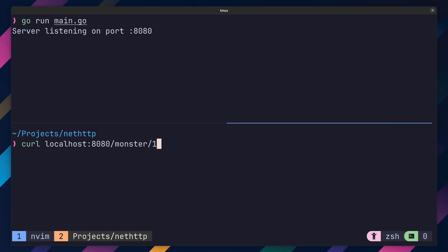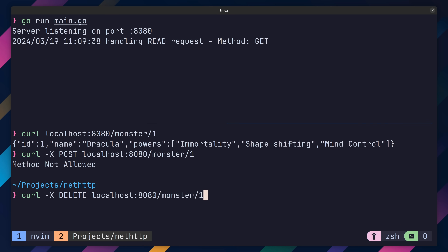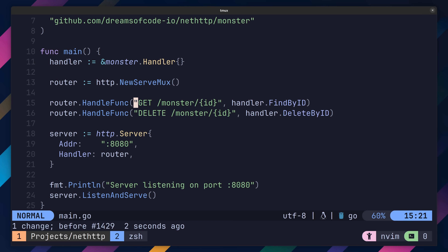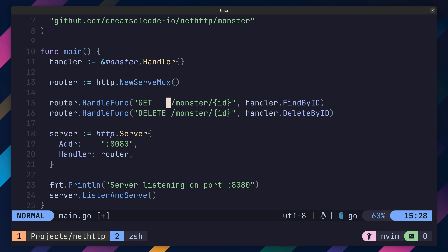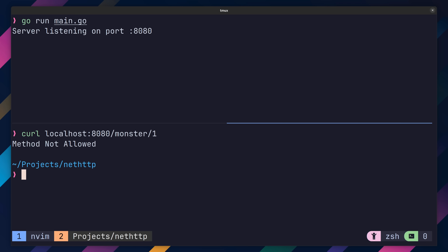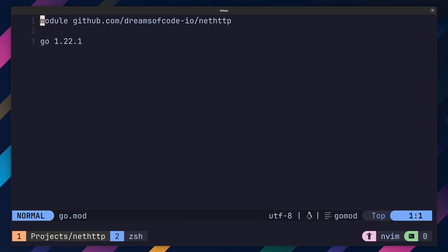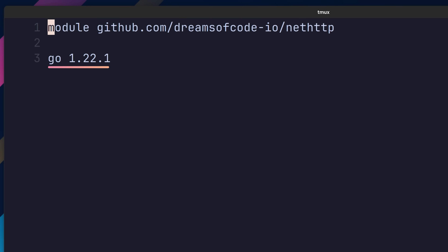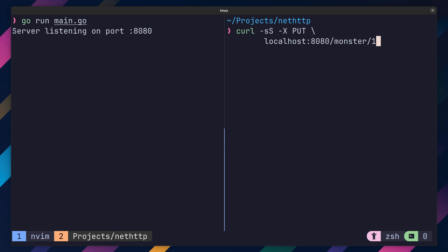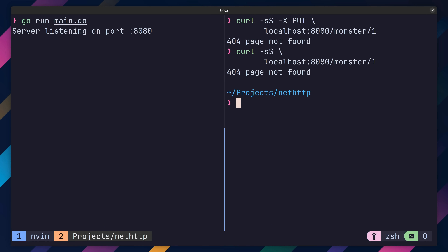Now when we send up any requests that aren't a GET method, we'll receive a response of method not allowed. One thing to be aware of is that when defining a method for your path, it requires a single space after it — anything more than a single space will cause the route to no longer match. As was the case with path parameters, method-based routing also requires 1.22 to be specified inside of the project's go.mod file. If an earlier version of Go is specified, then your expected endpoints will return a 404.